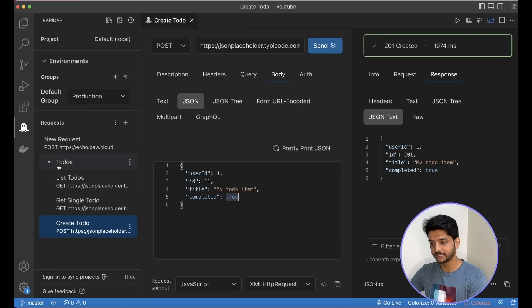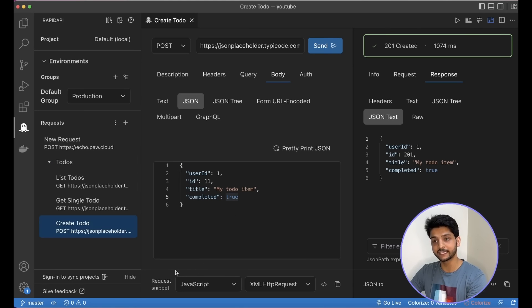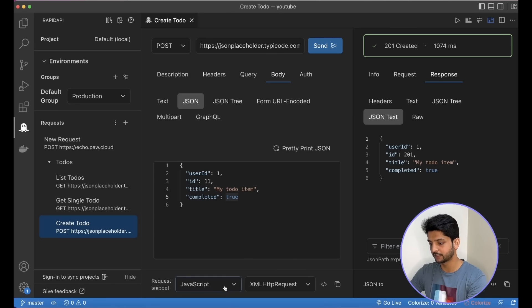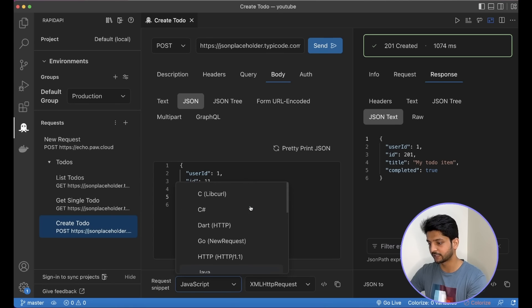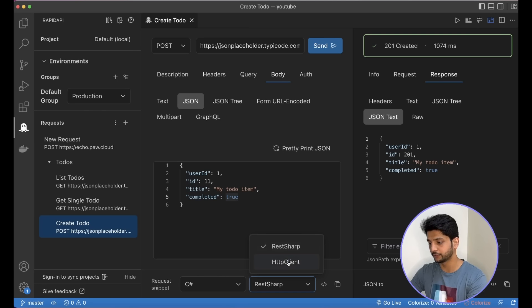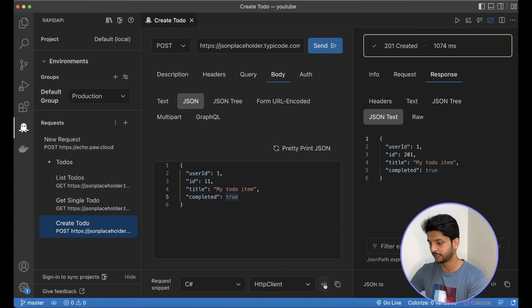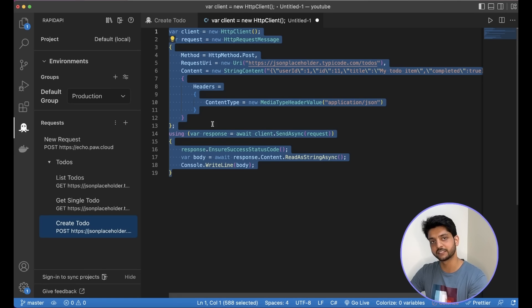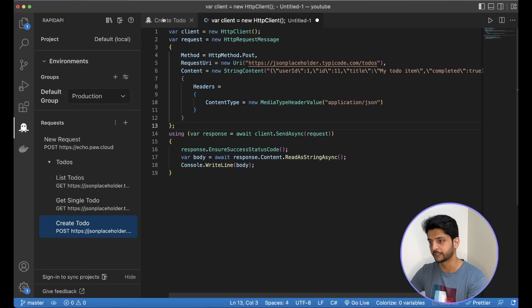I can create collections and send requests. Also, I can request for code snippets. Say I want to do this request using C Sharp. I can select that language from here, choose the library that I want to use, say HTTP client, and then I can generate the code. So it generates that code for me.